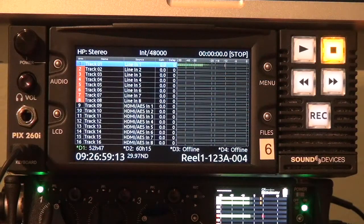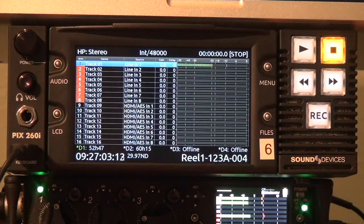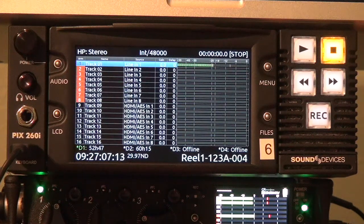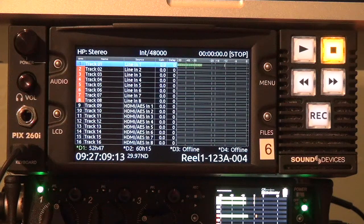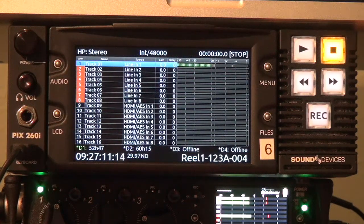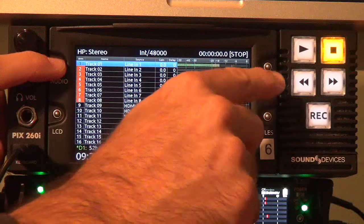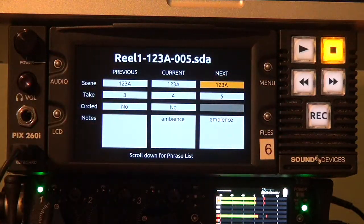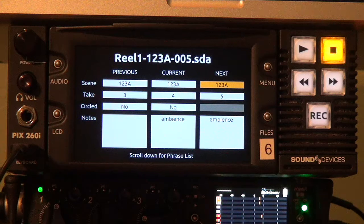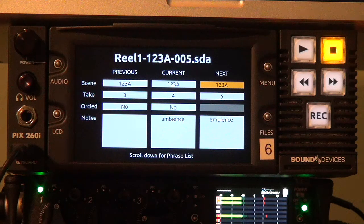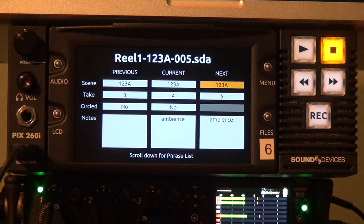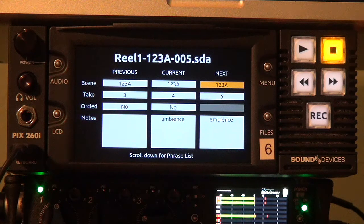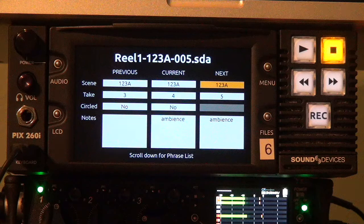The first new feature I want to show you is the metadata edit screen. I'm going to be demonstrating this using a PIX 260i but it's exactly the same on a 970 and PIX 270i. To access the metadata edit screen press audio and menu together or control plus M on a USB keyboard. Here you can see that we can edit scene, take, and notes for the previous, current and next takes. We can do this during record, after record, or before record.